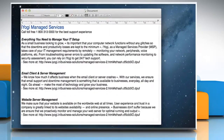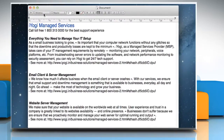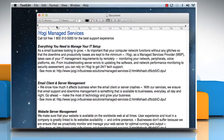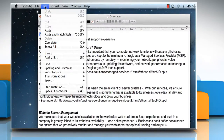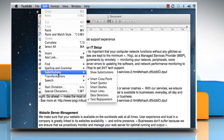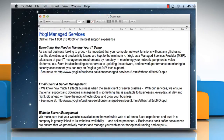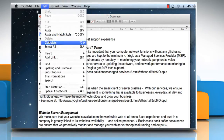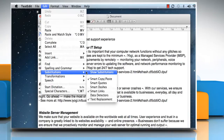Open a document. Click on Edit, select Substitutions, and then choose Smart Links. To turn it off, choose the command again.